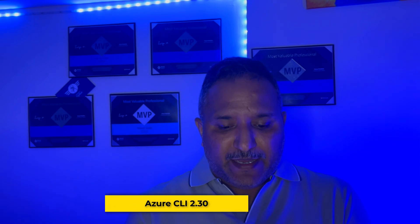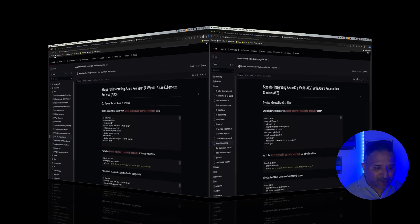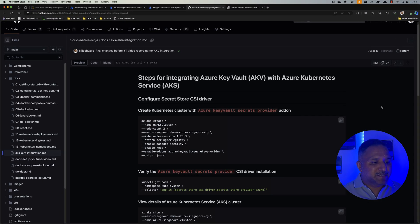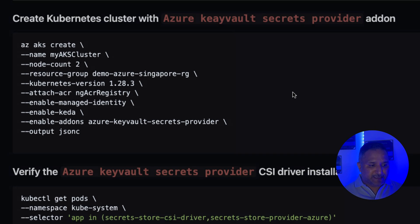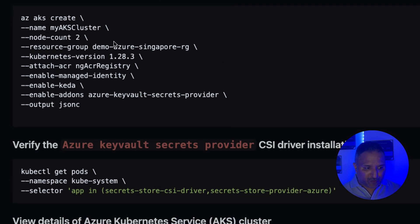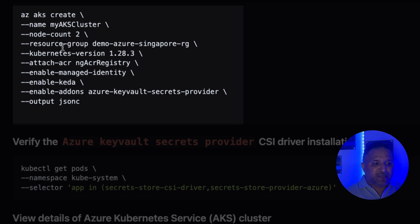We also need Azure CLI version 2.30 or later, and we need Azure Key Vault. In the interest of time, I have already created the AKS cluster using the Azure CLI — running the command `az aks create` with some parameters.